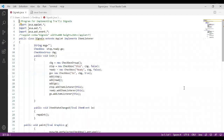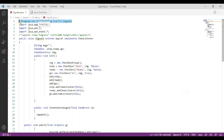Welcome everyone. Today we are going to implement a program on traffic signal using a Java applet program. We are going to import the java.applet and java.awt packages in this program.